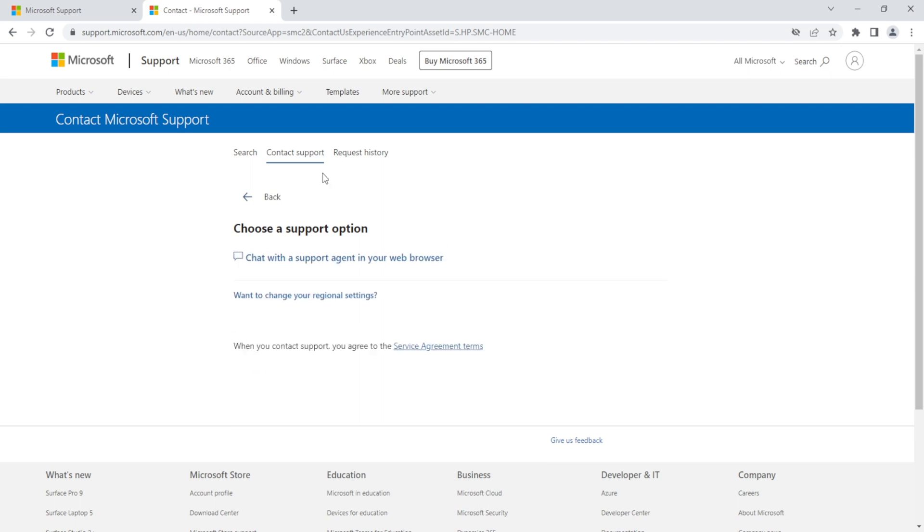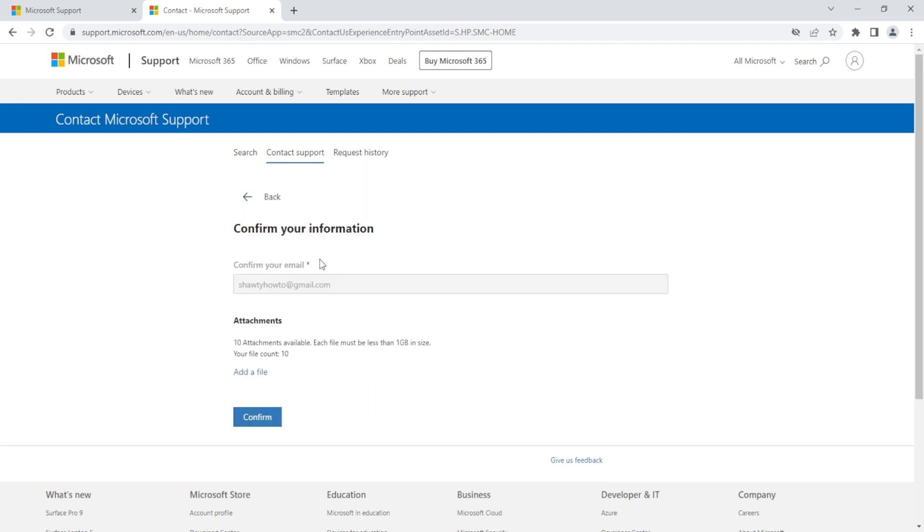So we have an option here to chat with a support agent in our web browser or want to change your regional settings. So we will click the chat with a support agent. And then click Confirm.